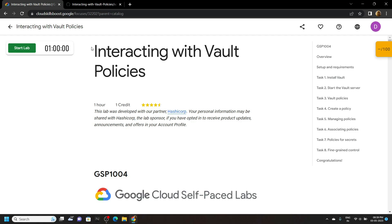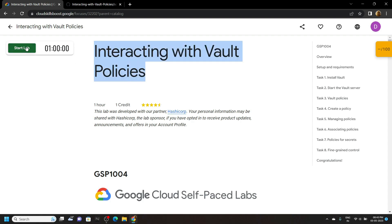Hello everyone and welcome to your channel TechVine. In this video I will provide you the shortest solution for this lab. Start the lab.